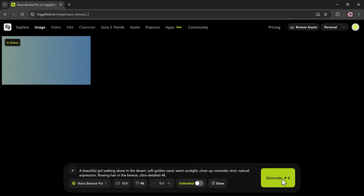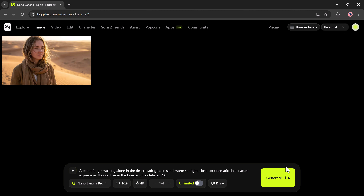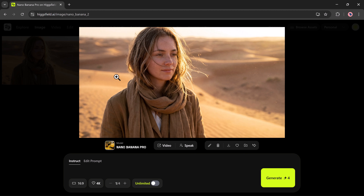Hit Generate — it starts processing instantly. And as you can see, it creates stunning ultra-realistic images based on the prompt. That's how easy it is to produce beautiful visuals using Higgsfield.ai.